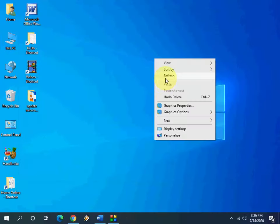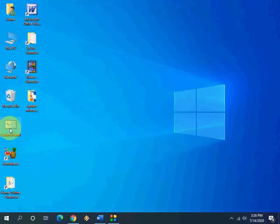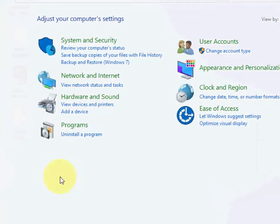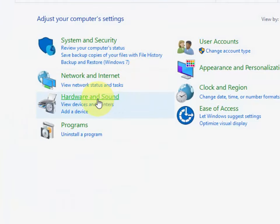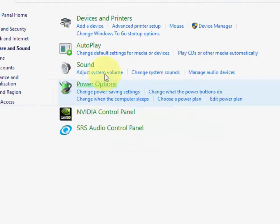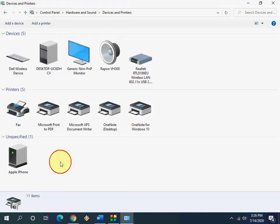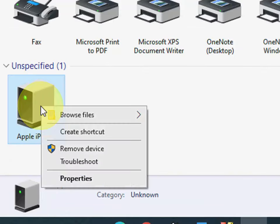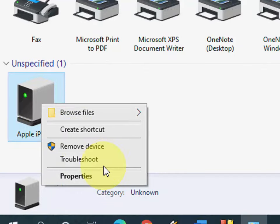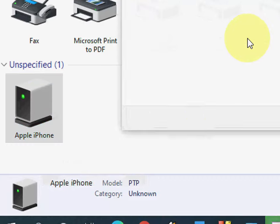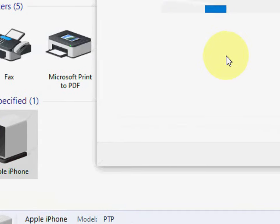If it doesn't work, then go to control panel and click on hardware and sound, and click on devices and printers. Here if you find the Apple device, just right click on that and troubleshoot it. Just click on troubleshoot. It will fix the minor issues with Apple devices.